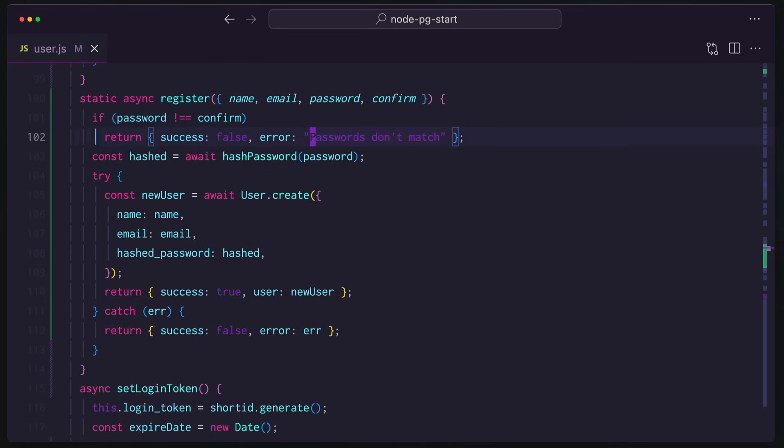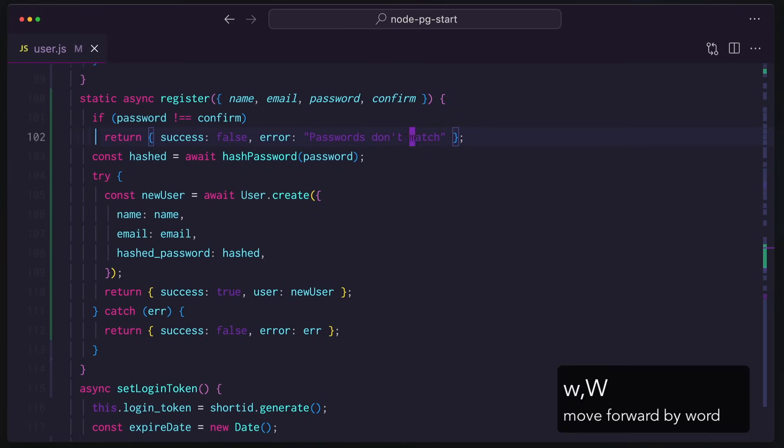What if I wanted to move around, though? You've seen me do J and K, that takes me down and up. But I could move word by word if I want, by hitting W, W, W.